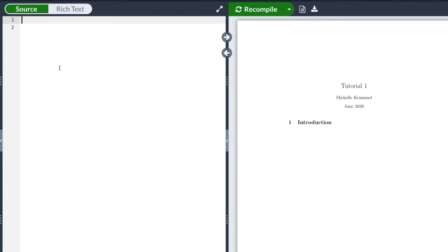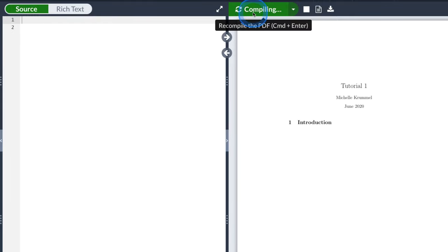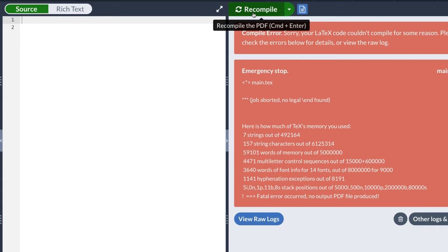Now if I try to compile right now I'm probably going to get an error because there is no code. It's not giving us a blank PDF — it's coming back with an error saying that it can't compile the code, and that is of course because we don't have any code.